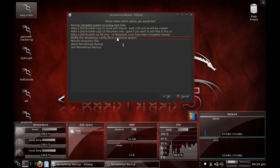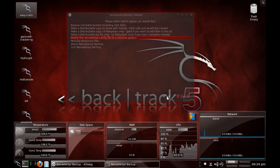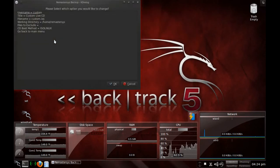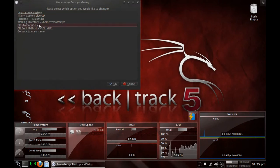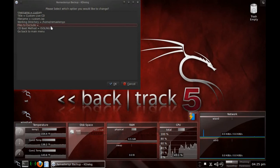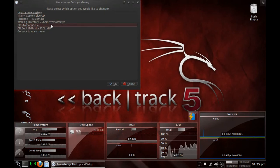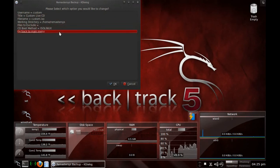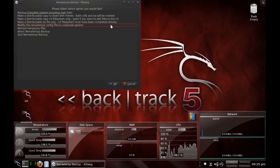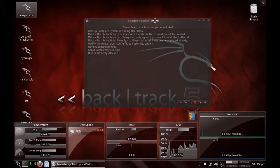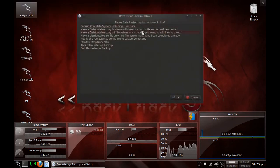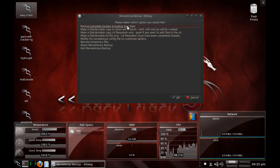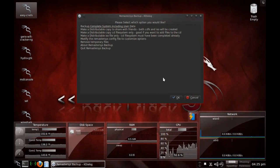And this is going to be a bootable and installable version of Backtrack. These are just variations of that. You can customize the different options. Exclude files, let's say maybe your home folder if it has a lot of junk that you don't want to be on the disk. After that, you click which one you want and click OK, then it will ask you to confirm.